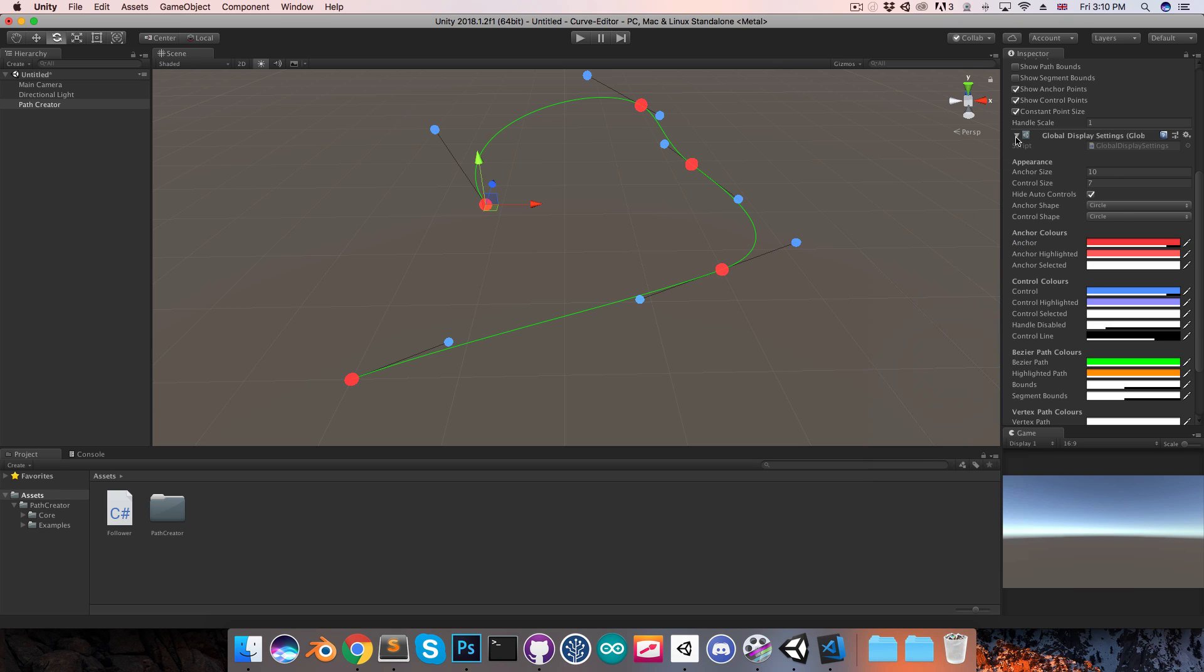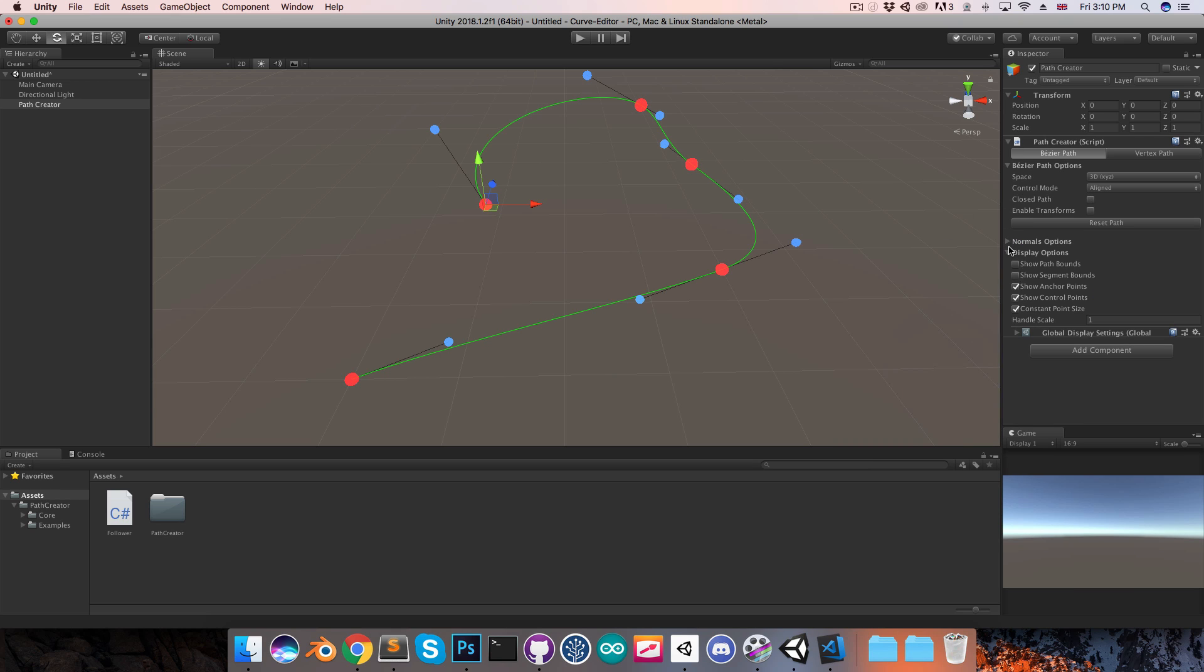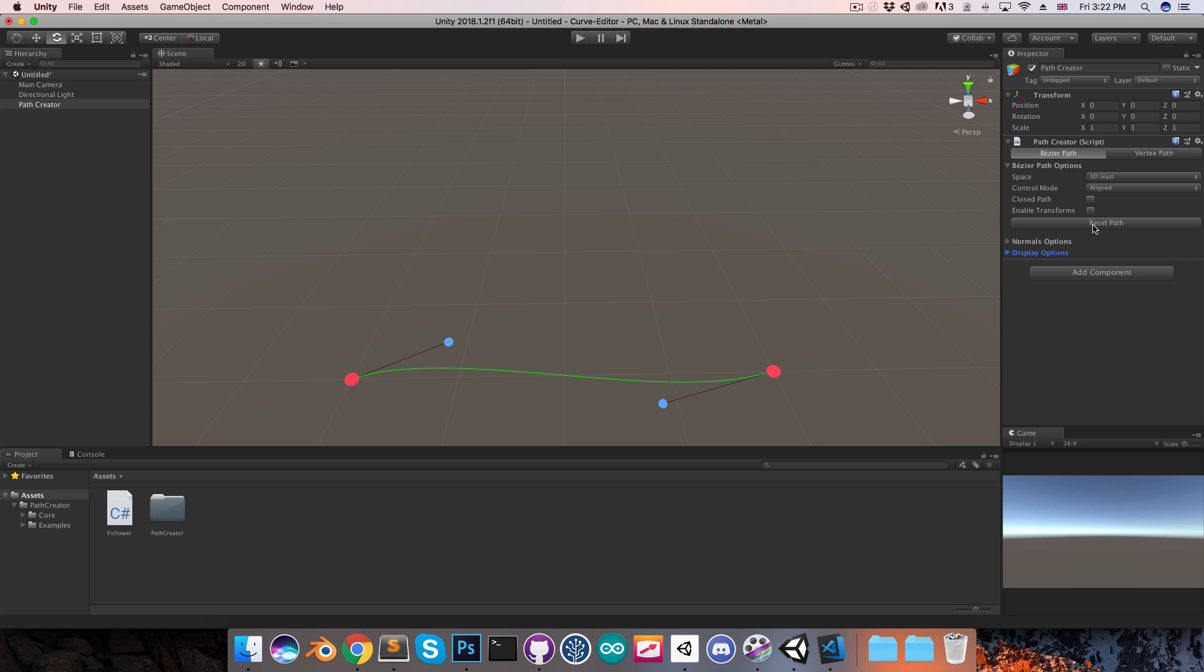That's pretty much all there is to it. There are some other things you can do, like generating a path from script, but you can read about that in the documentation. The very last thing I'd like to demo is just this little road creator component I have.